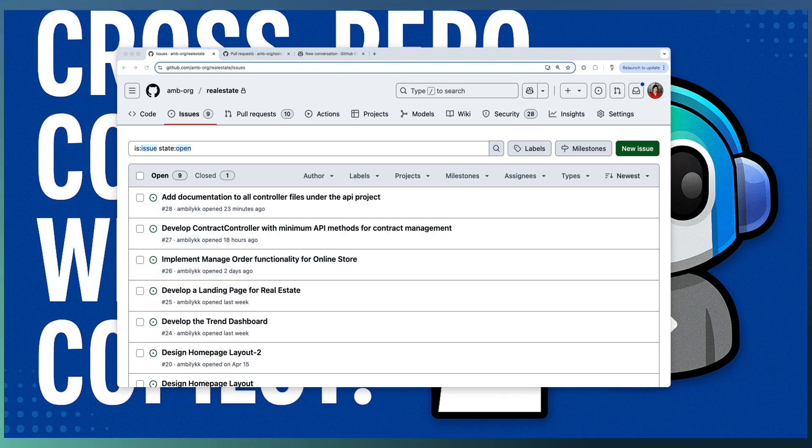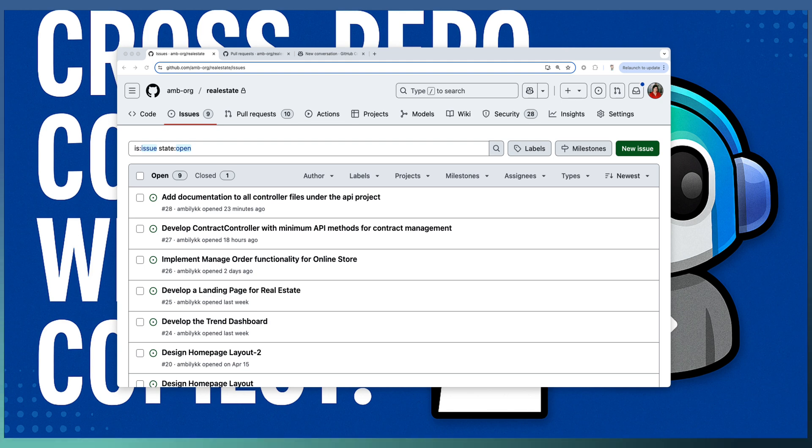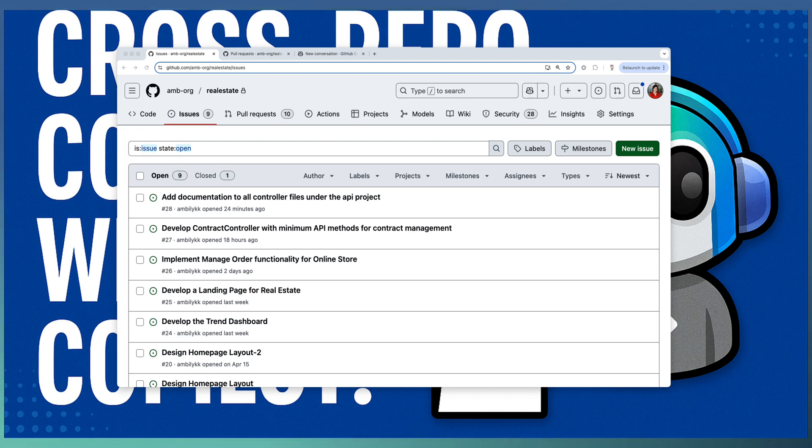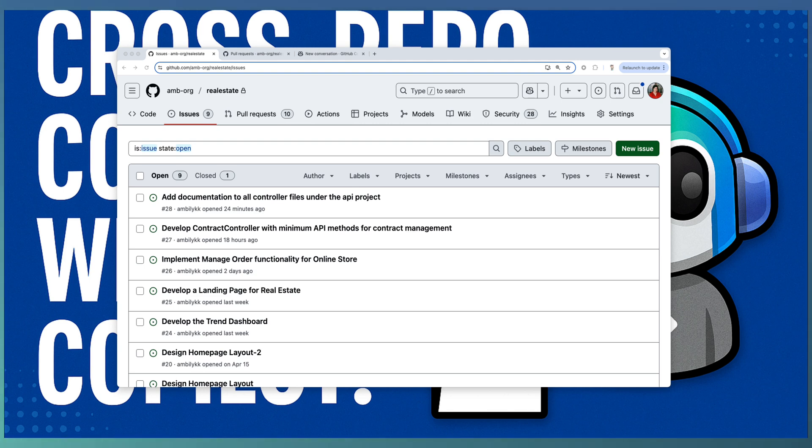Here is where GitHub Copilot coding agent shines. It allows developers to trigger implementation of an issue from one repository and let Copilot create a PR in another repository.